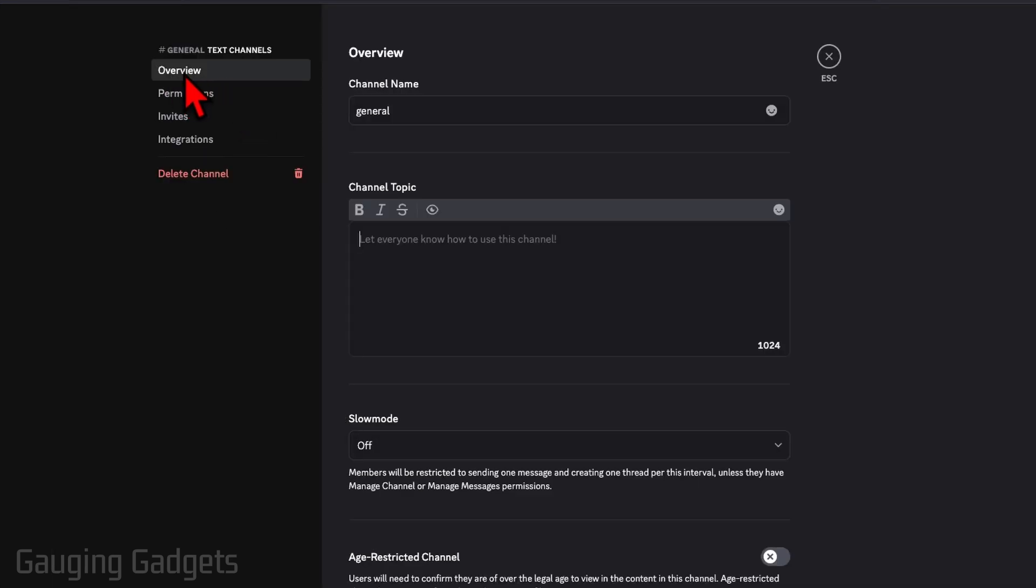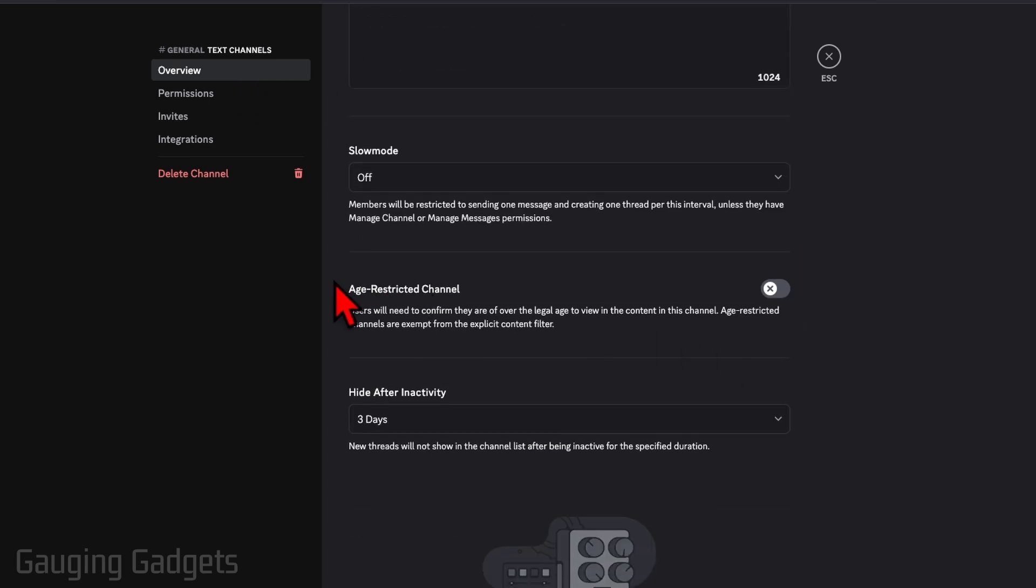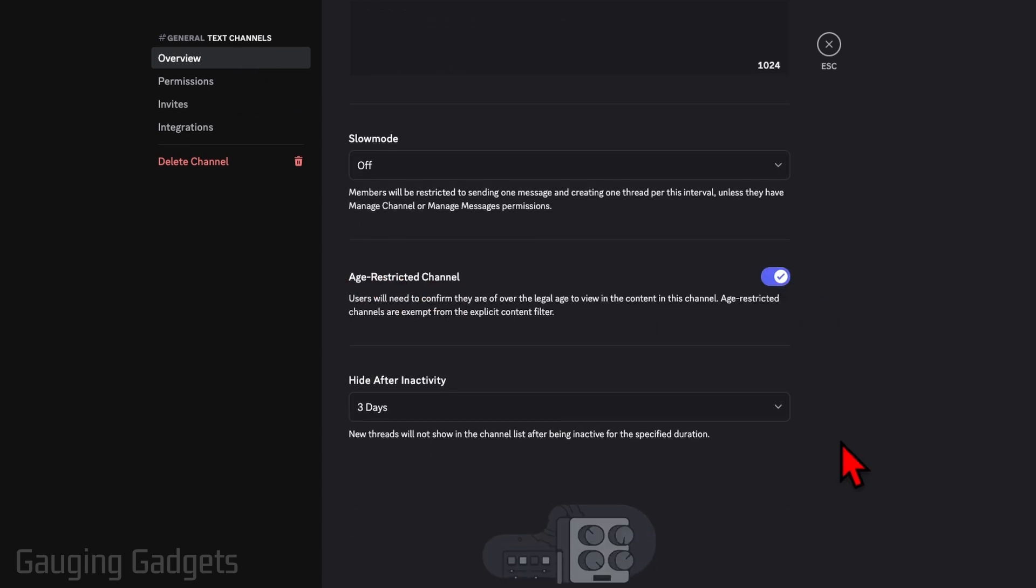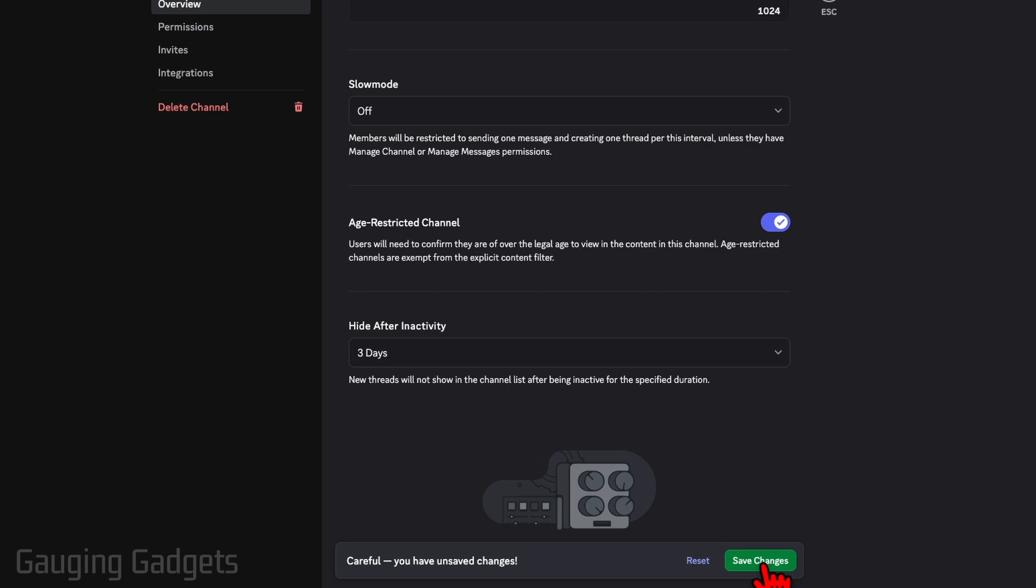And then on overview in the channel settings here, scroll down and you'll see age-restricted channel. Toggle that on and then just select save.